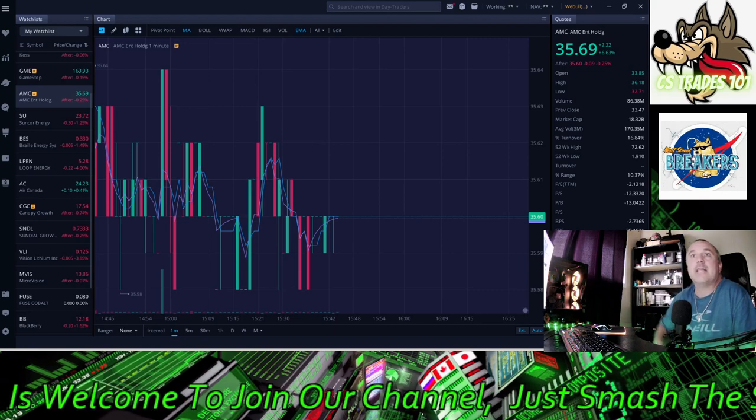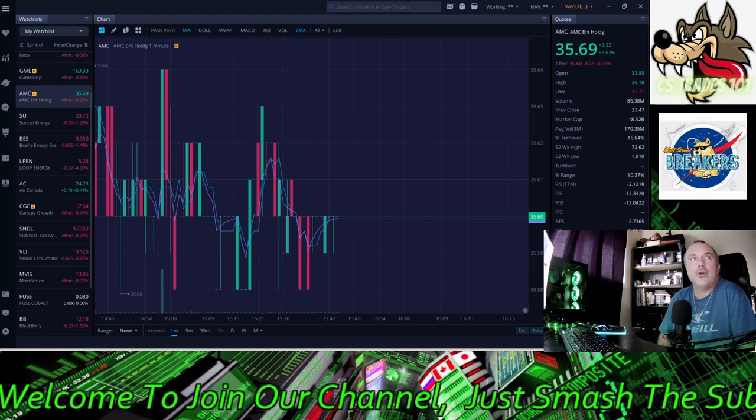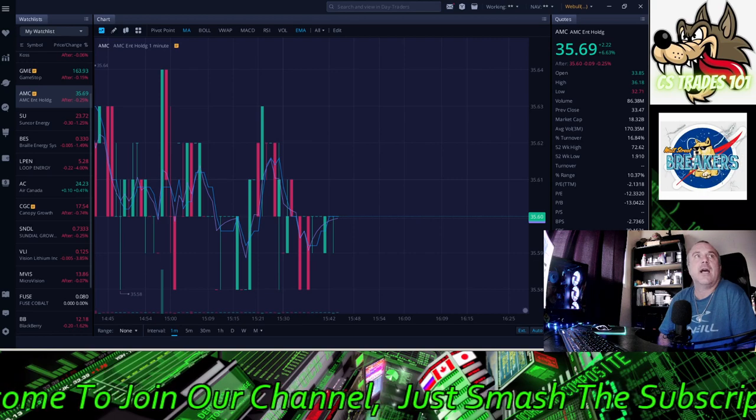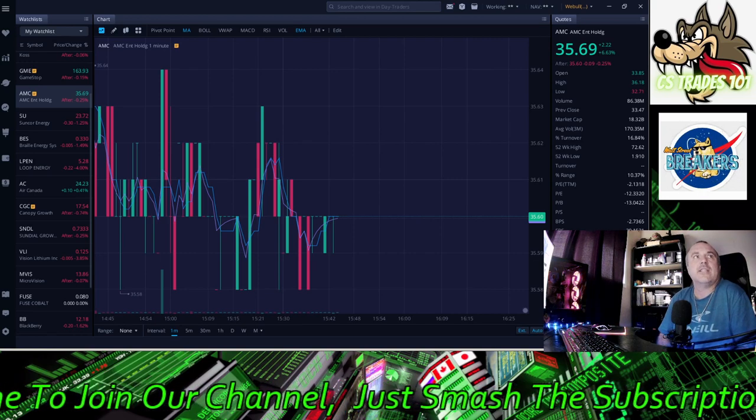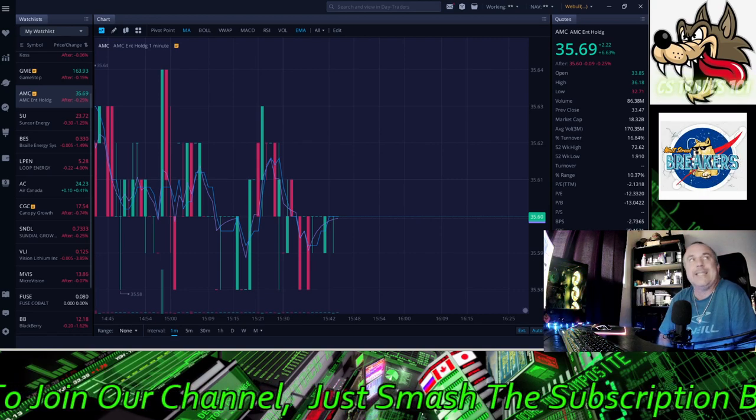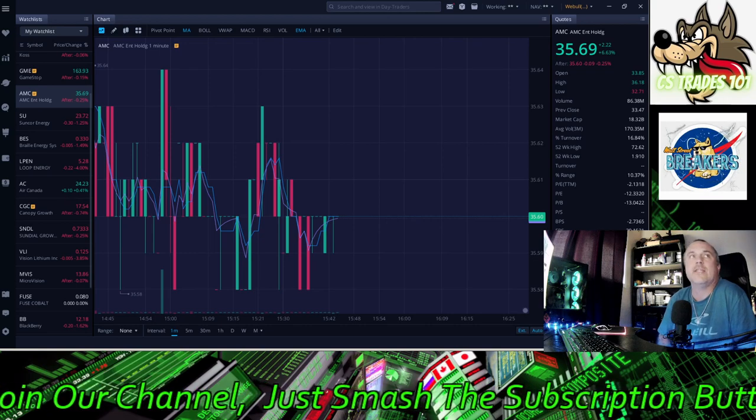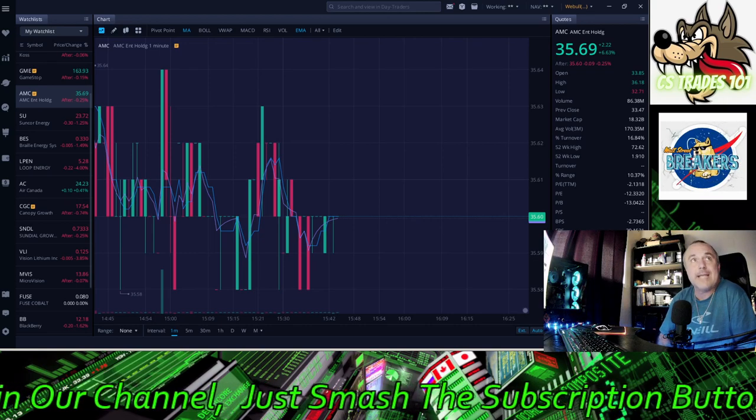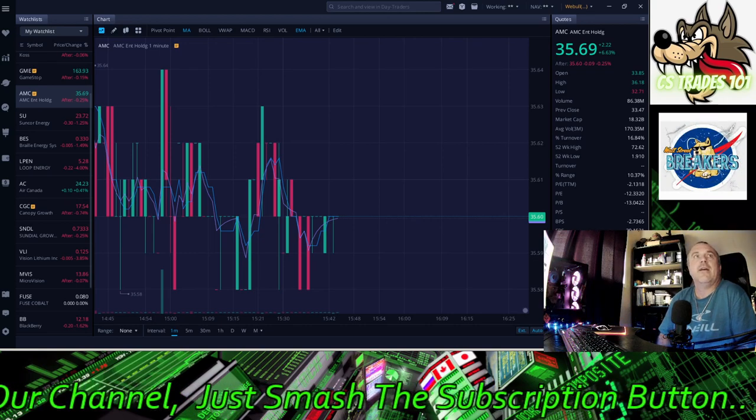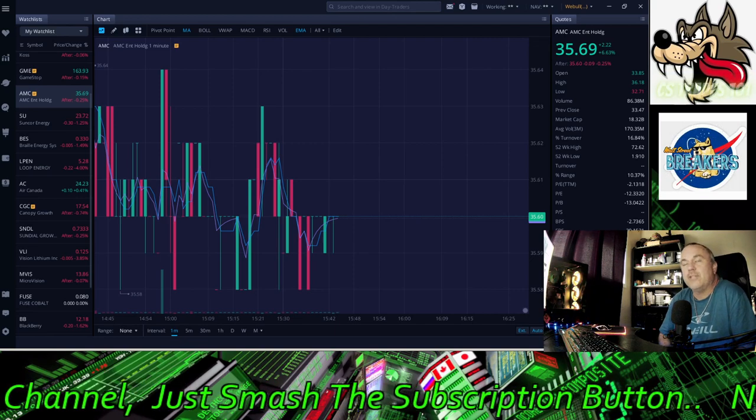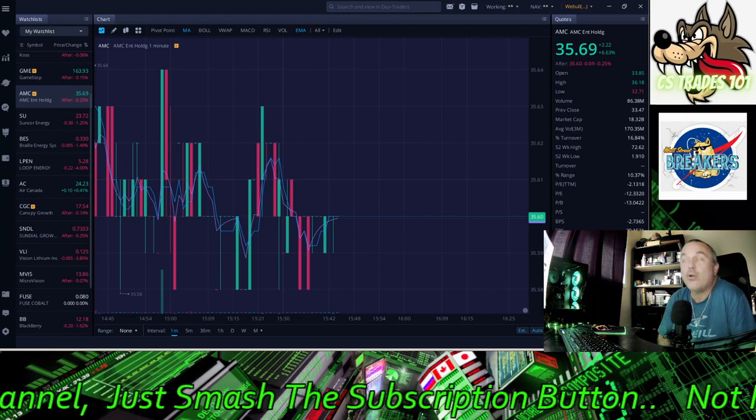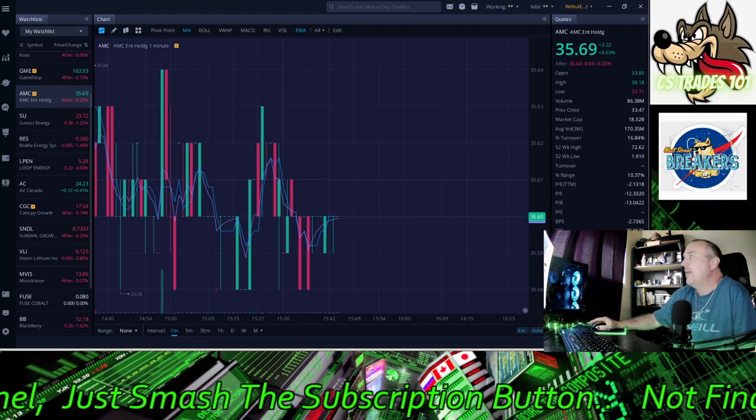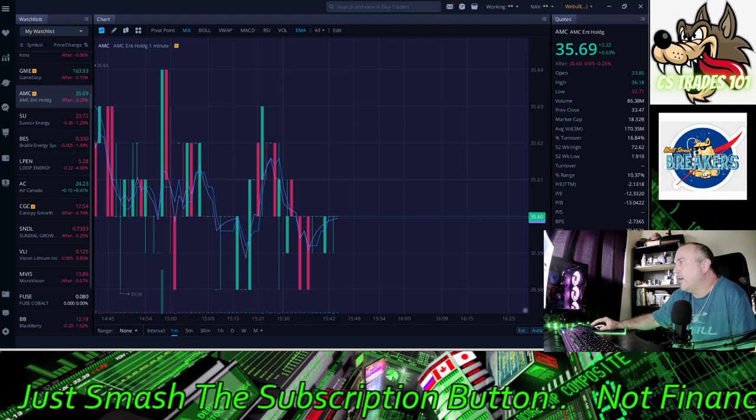We're going to go over estimated short interest of free float is 19.20%, which is beautiful. Free float on loan is 22.02%.